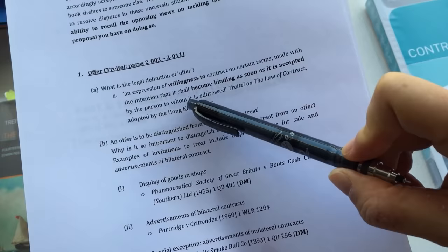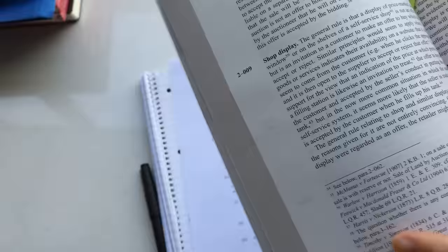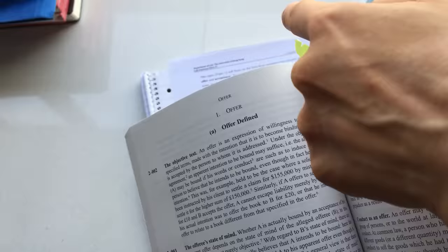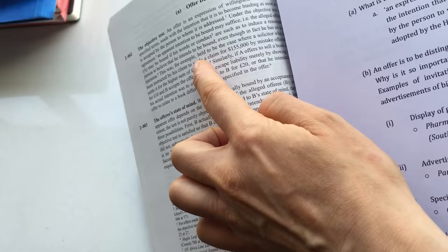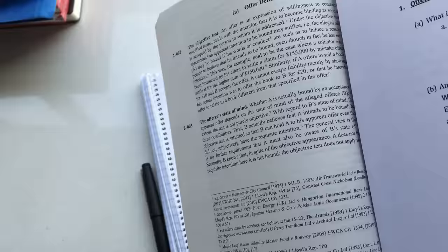For example, here, what is the legal definition of the offer? Here, then you go to Tritel, paragraph 202, and read Tritel 202. Because this paragraph, offer defined, gives you the details to that point on the outline. And then, you can flesh out and try to find points that are not mentioned here. And it's these details which will help you reinforce your understanding of the subject.